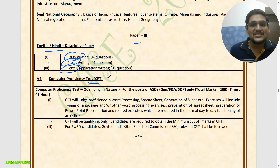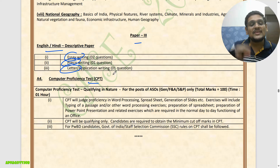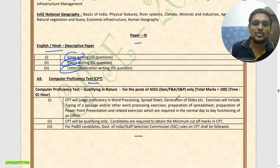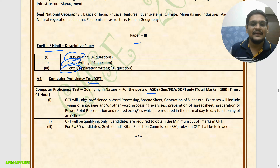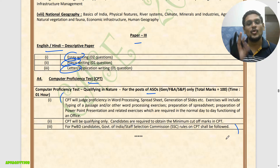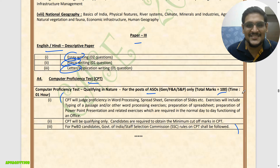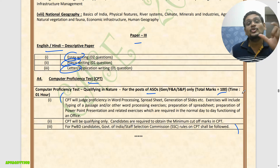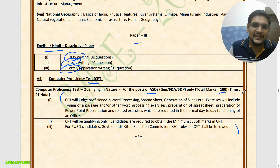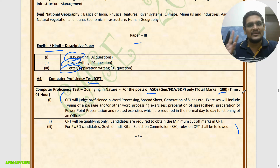I forgot to mention that CPT (Computer Proficiency Test) will also be there along with Paper 1, Paper 2, and Paper 3 for ASO. For ASO: Paper 1, Paper 2, Paper 3, and CPT will be conducted. CPT is of 100 marks total. It is a big process but no need to worry because vacancies are good and Group B position is there — we will definitely target Group B more.